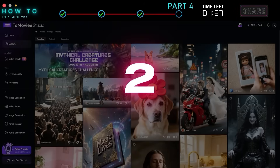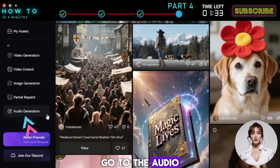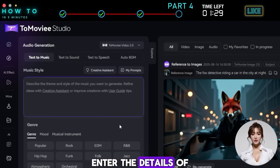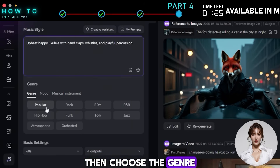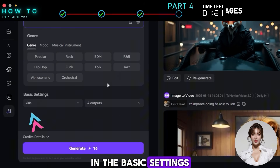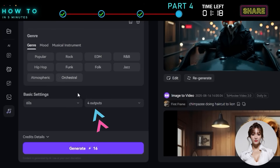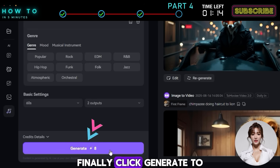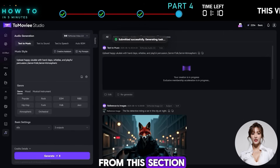Text to Music: To generate AI music, go to the Audio Generation menu and select the Text to Music tab. Enter the details of the music you want to create in the prompt box. Then choose the genre, mood, and instruments. In the Basic settings, select the duration of the music. Finally, click Generate to start creating your AI music. Here is the result from this section.